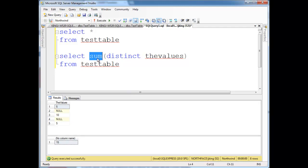So that's aggregate functions, again, taking several values and returning one value.